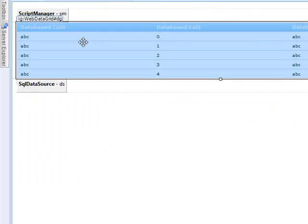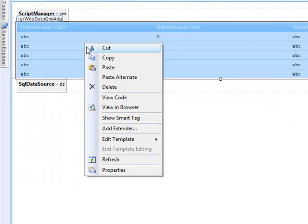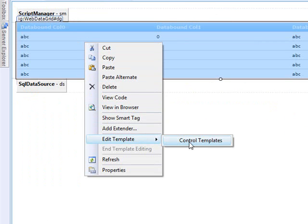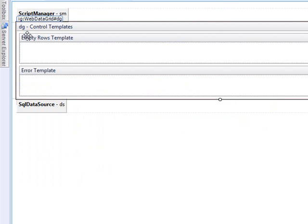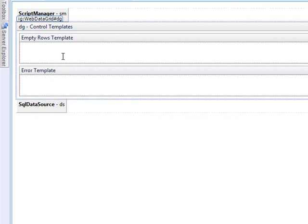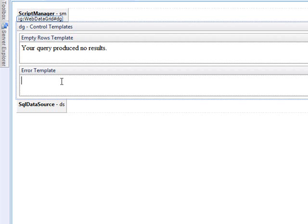Let's take a look at how we might set it up to display some custom information if there's no data in our query, and also what happens if an error is encountered while trying to fetch the data. If we right-click on the control and select Edit Template, then go to Control Templates, you'll see we have the Empty Rows Template and the Error Template. We can come into the Empty Rows Template and enter something like "Your Query Produced No Results," and for the Error Template, something like "Oops, there's been an error."